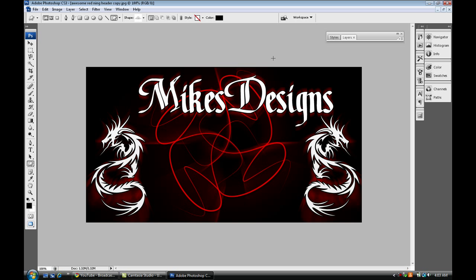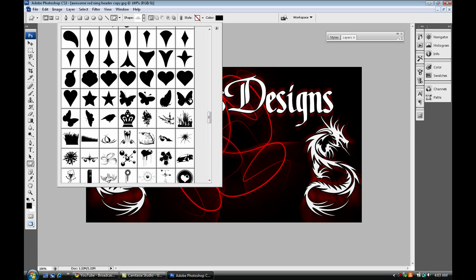If you choose to delete a Photoshop shape, just right-click and delete shape. That's what you have to do.